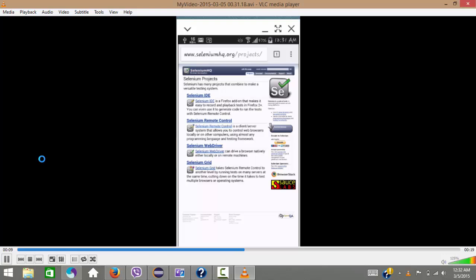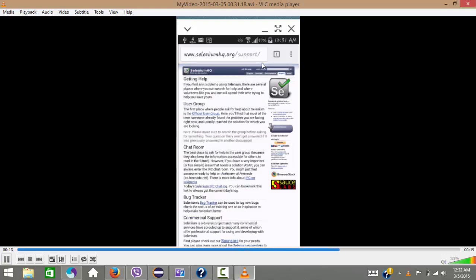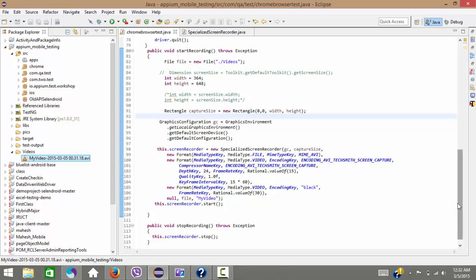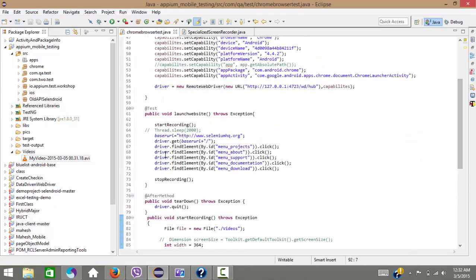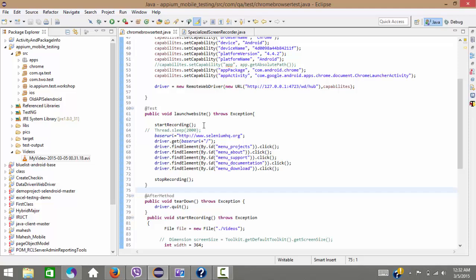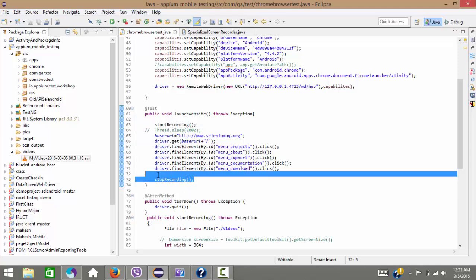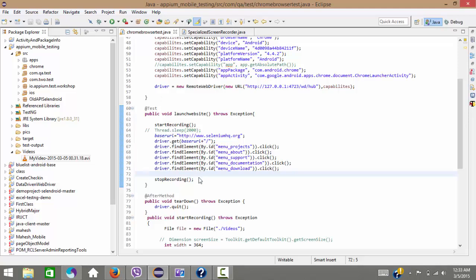You can see the recording navigating through Projects, Support, Docs. Let me explain these steps — what I have done is before the browser opens I have started the recording, and after the download button has been clicked I have stopped the recording. Please remember both steps are very important. If you don't stop the recording, the video will not be created. You must include both methods.